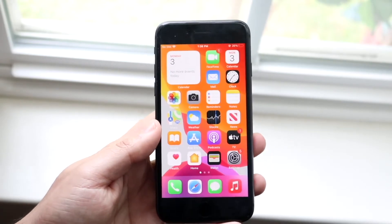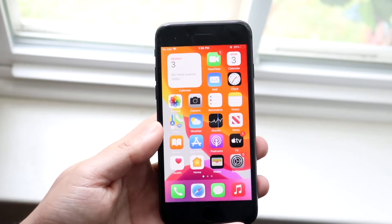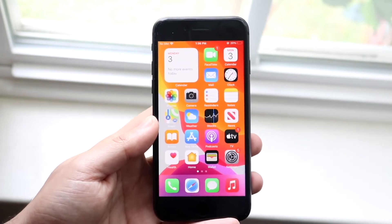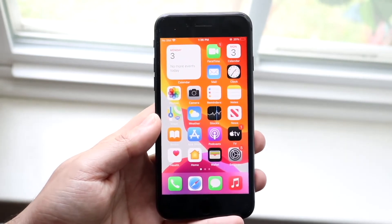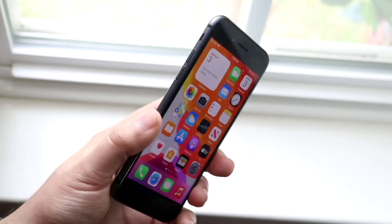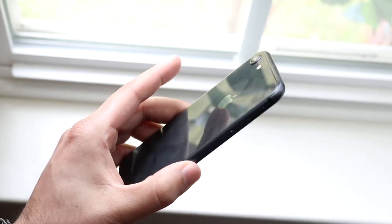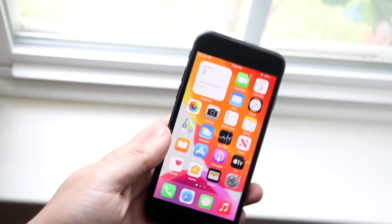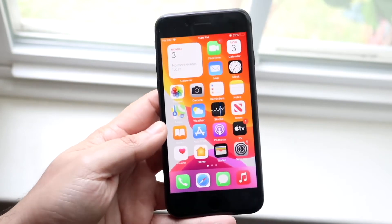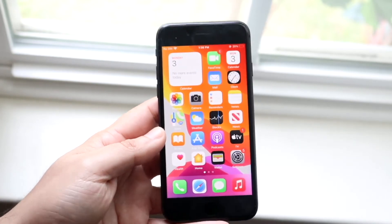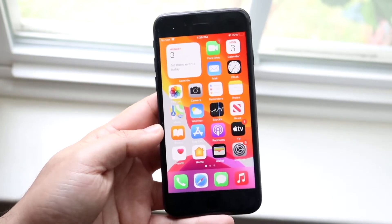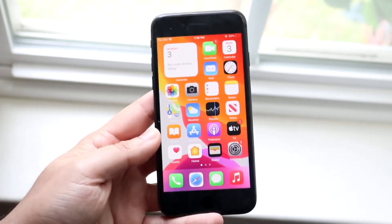So to answer the question, should you install iOS 14.5.1 on your iPhone 8? I would say yes, absolutely. This is a very good refinement to an already decent version of software, which was 14.5.